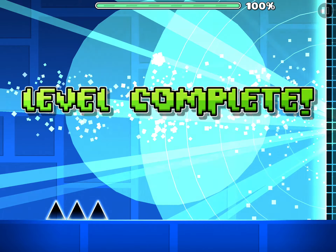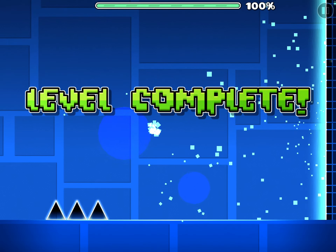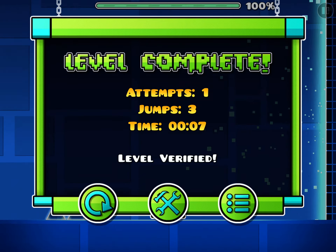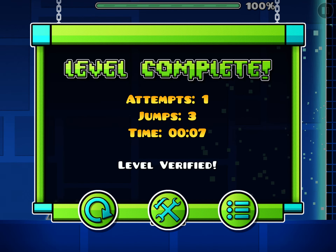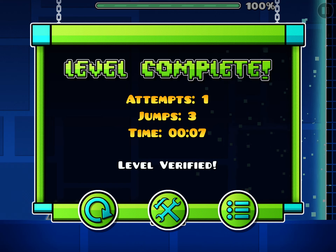Anyway guys, without further ado, goodbye. TPK out.